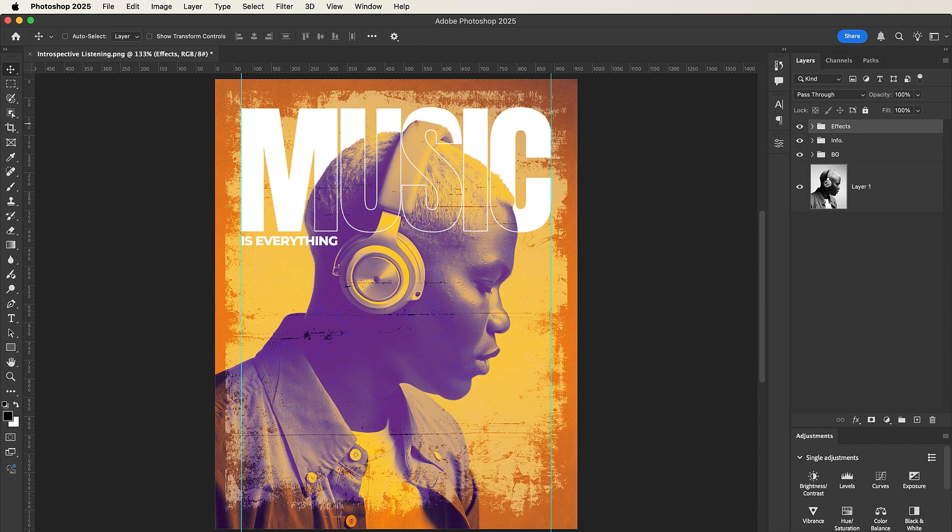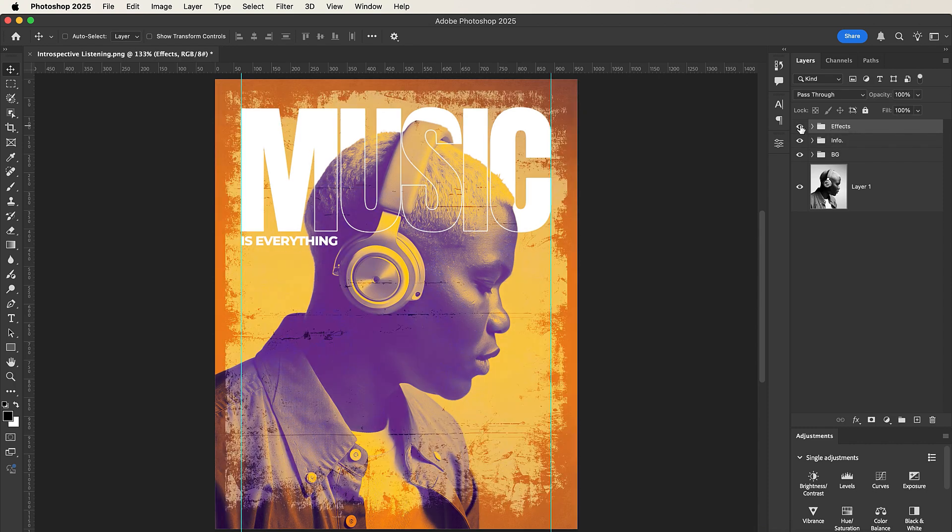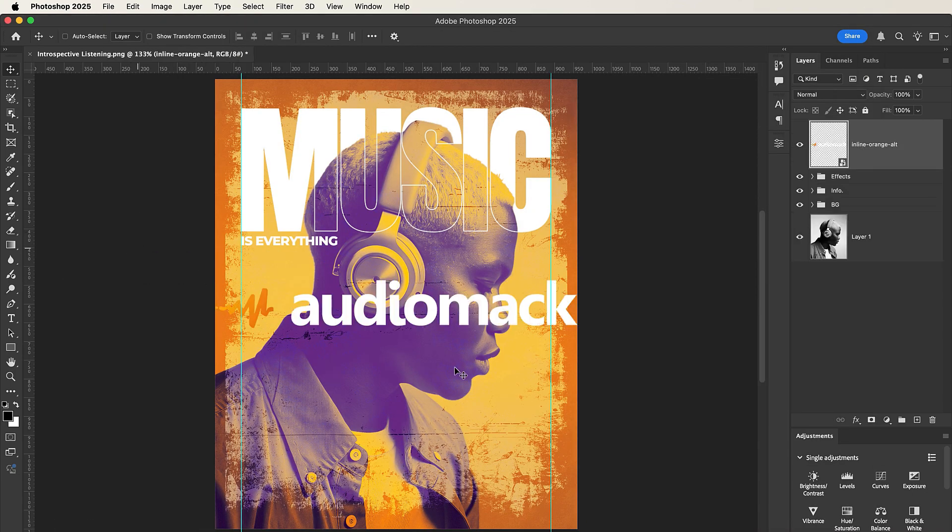Now let's select these two layers, press Command G or Control G to group them, and let's name them Effects. So now we know that this group contains our effects that we've added to our flyer. The last thing to do is to import our logo. So I'll drag and drop the logo here.